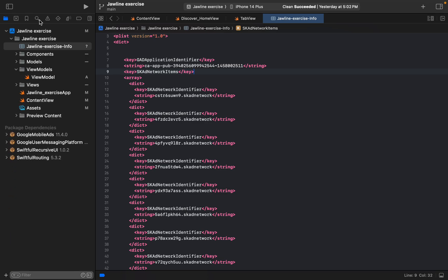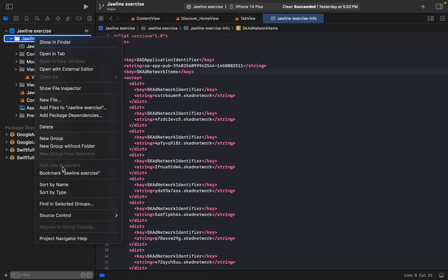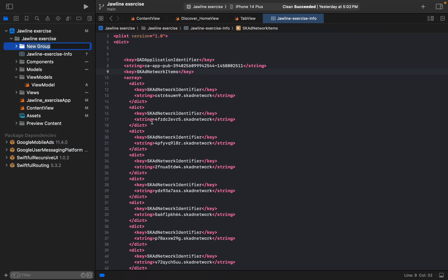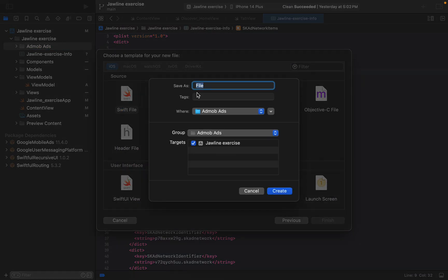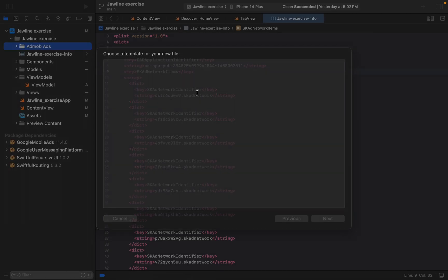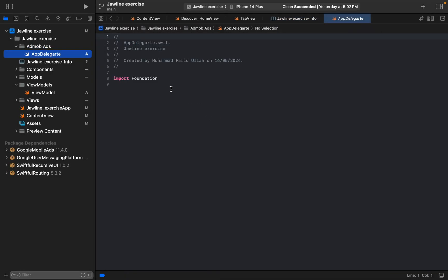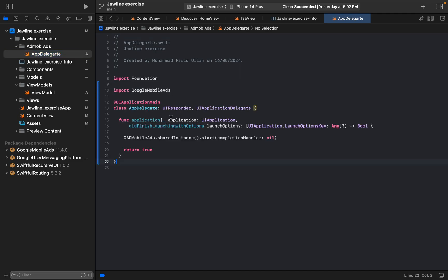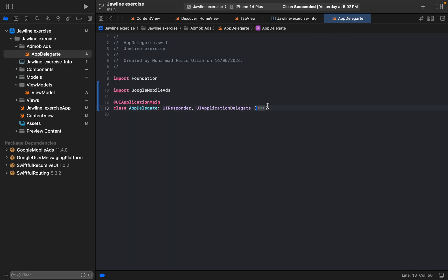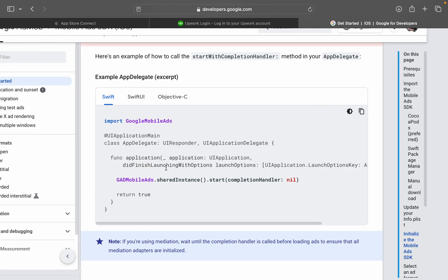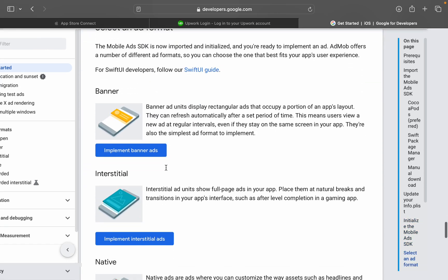But before that, I want to create a new group for AdMob Ads, okay? And here I want to say AppDelegate - okay, and here it is. We can copy and paste it here. This would be the SDK. Here we can initialize it.